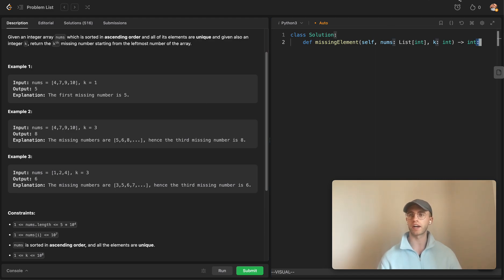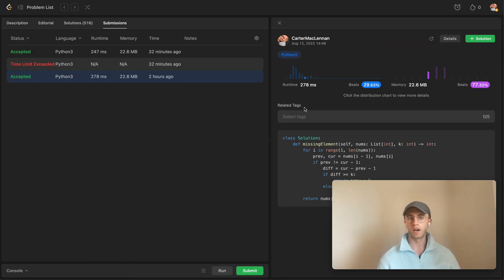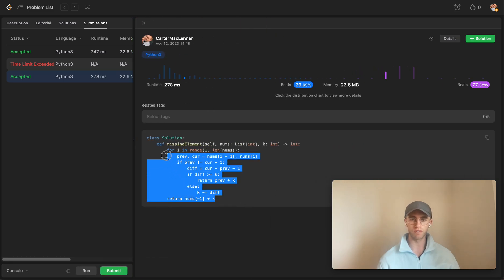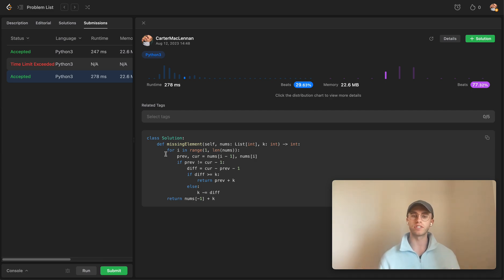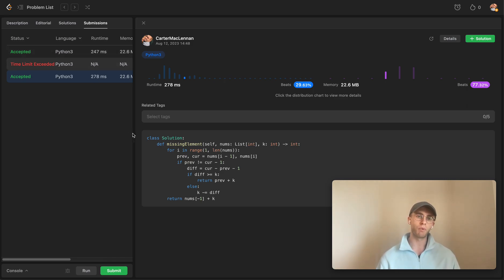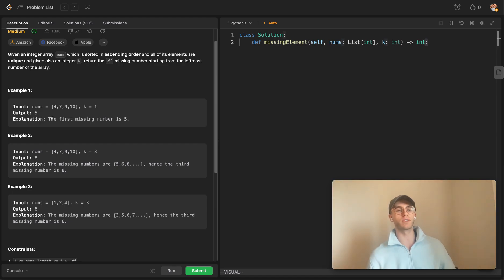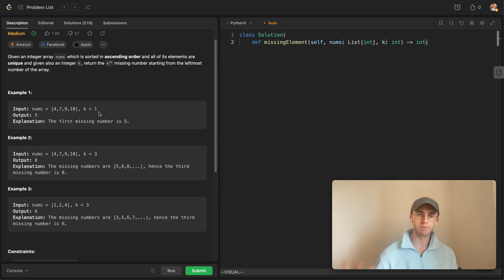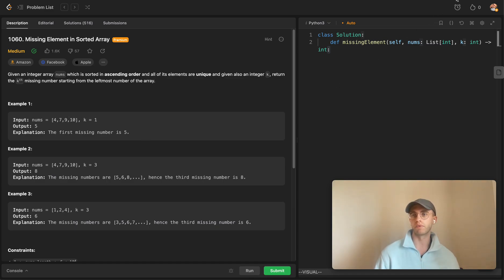Before going into the code - looking at my submissions from a little while ago, I solved this in O(n) time and constant space. I basically went from left to right and returned the number once k hit zero. But you can actually provide a O(log n) solution using binary search, which gives much better time complexity with the same constant space. It wasn't very intuitive for me initially - I just went with a greedy linear algorithm.